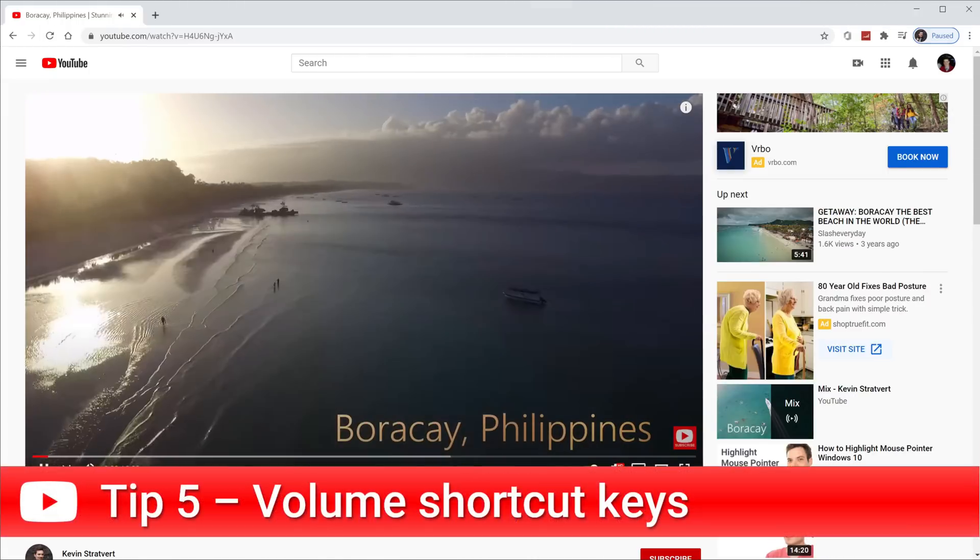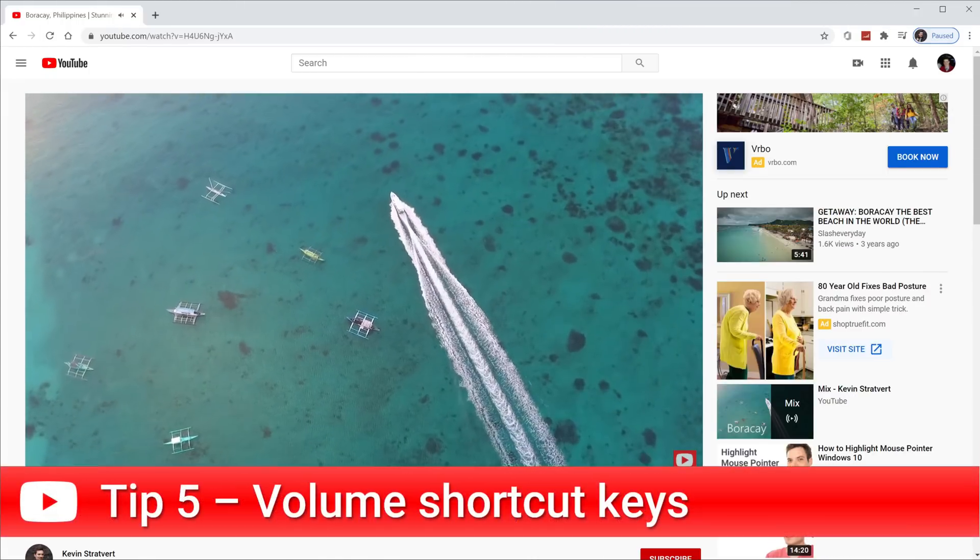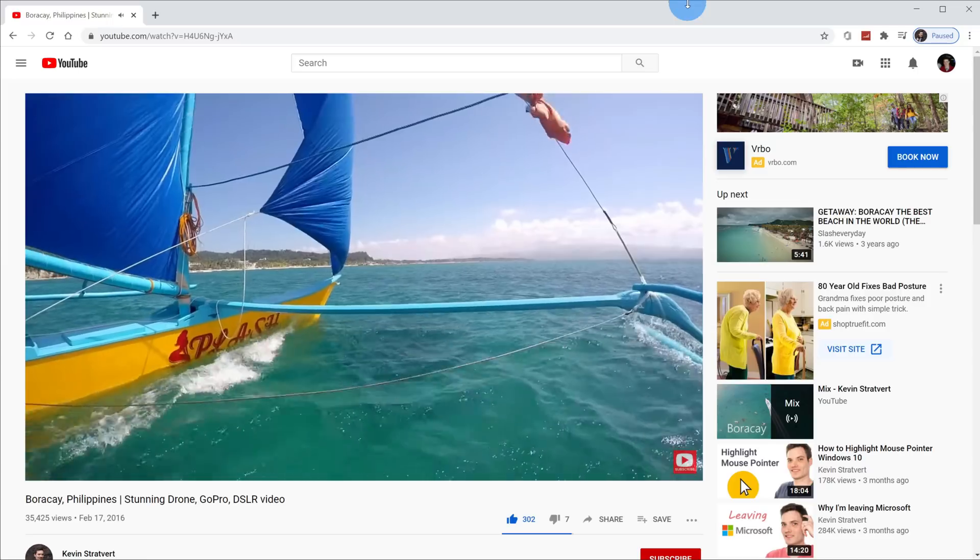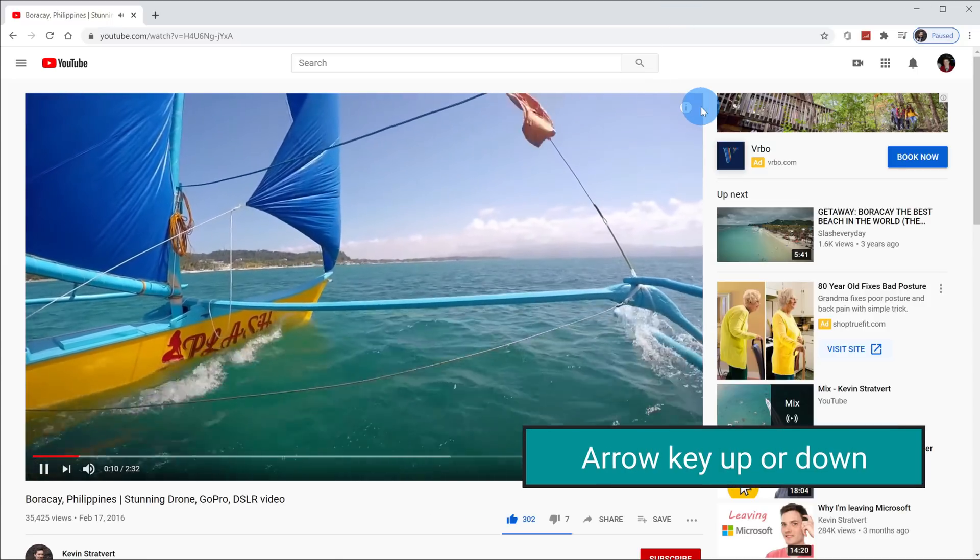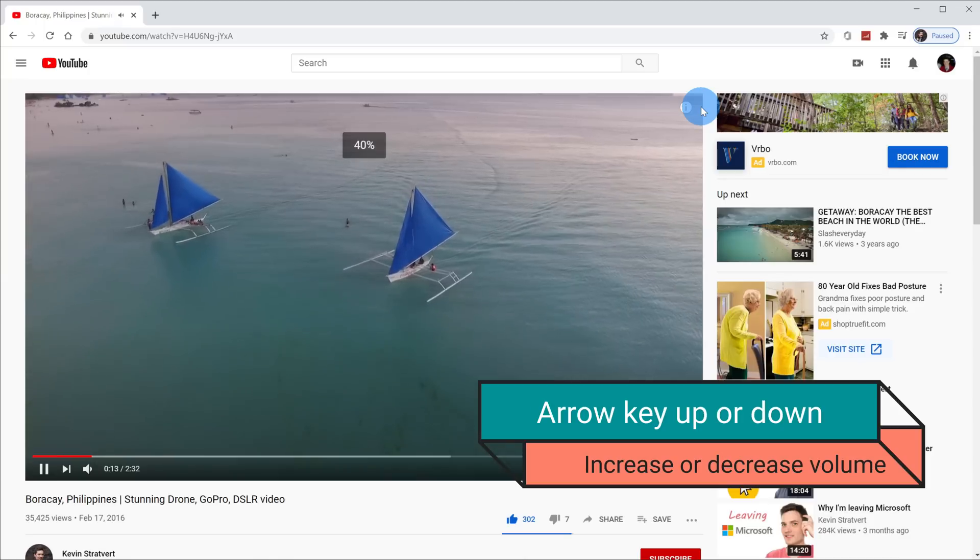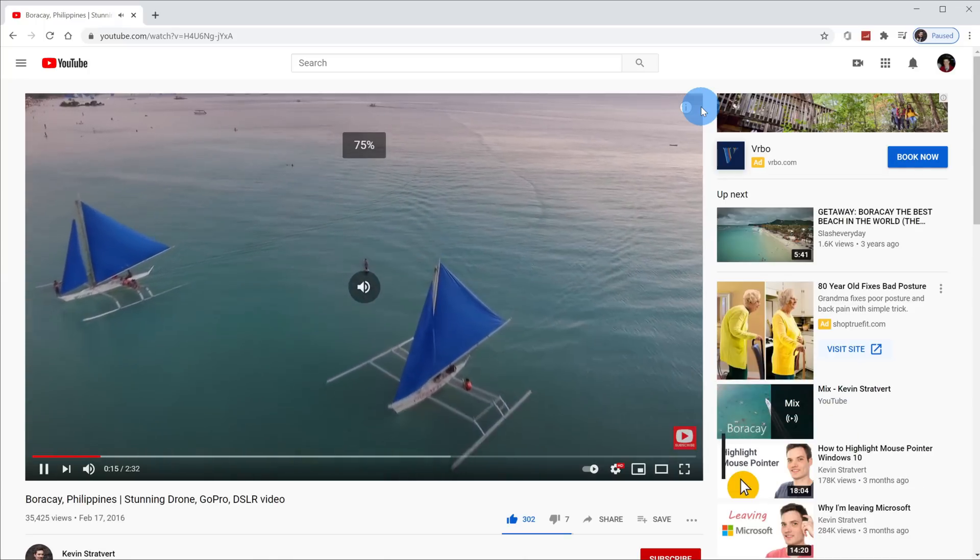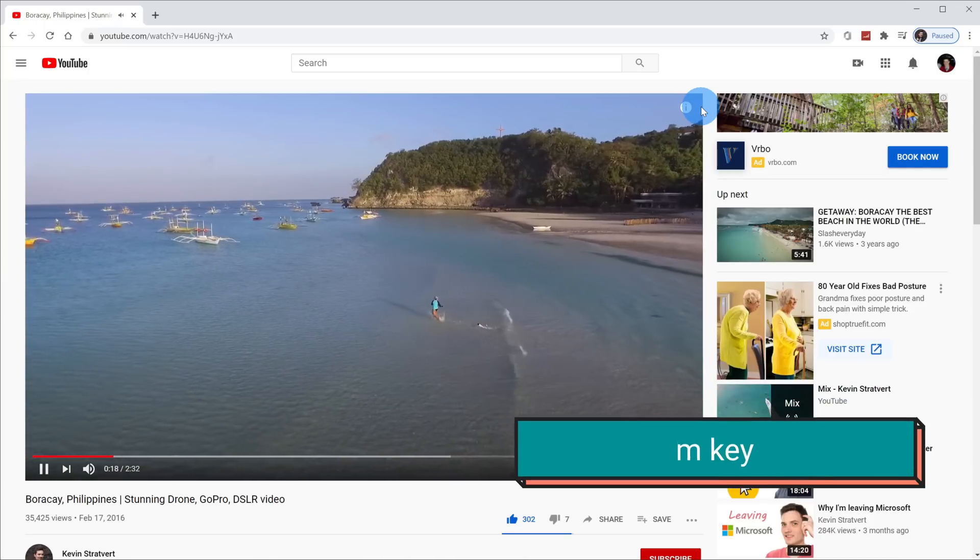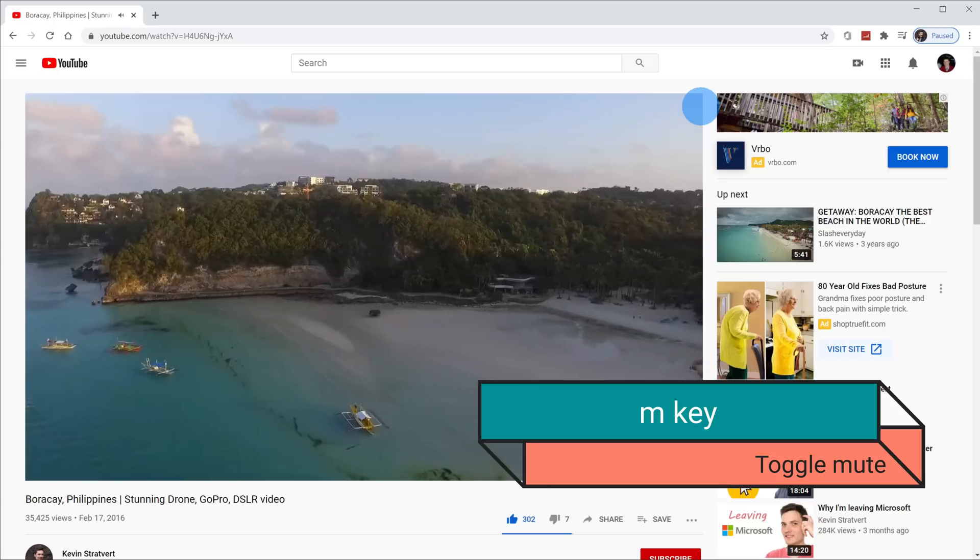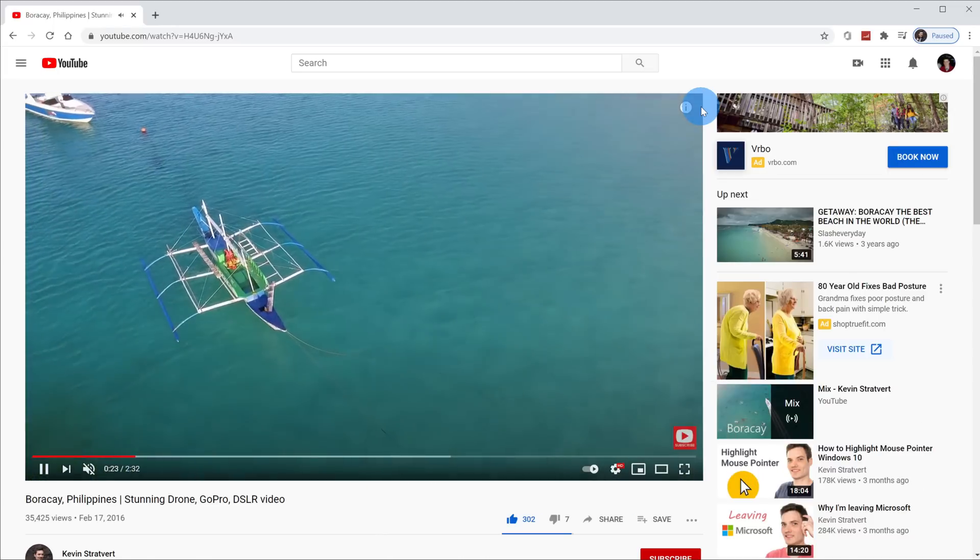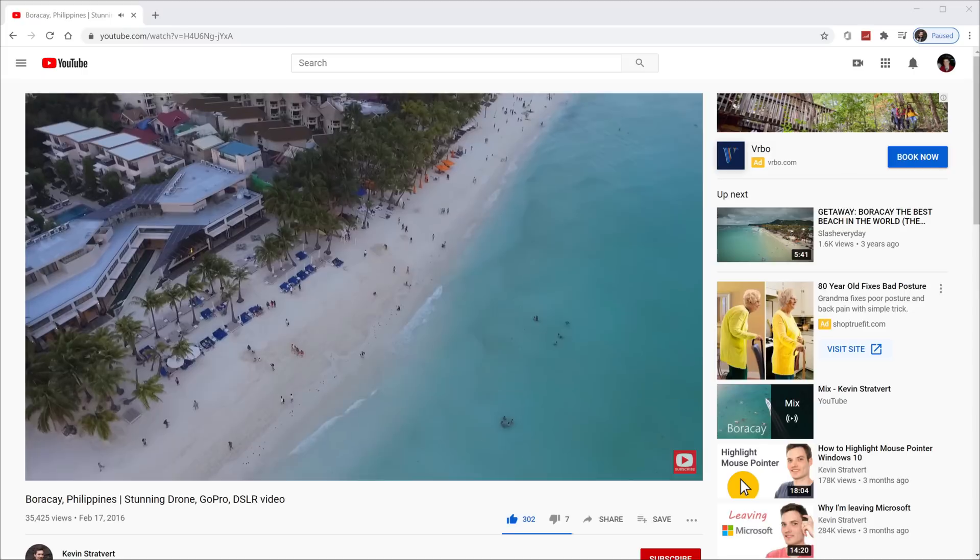Tip number five, and this is the last one that uses shortcut keys today. You can also adjust the volume of a video using shortcut keys. If you want to turn the volume down, simply press the down arrow key and to increase the volume, press the up arrow key. If you want to just mute the video altogether and you don't want to hear any of the sound, simply press the M key to mute it and press M again to toggle off mute.